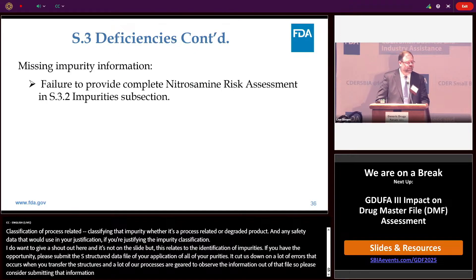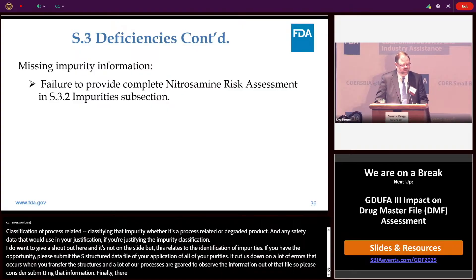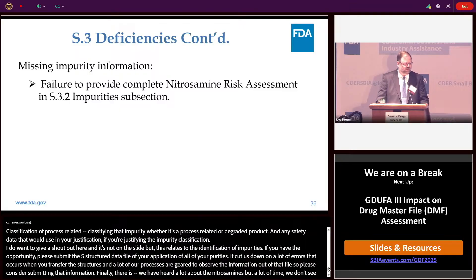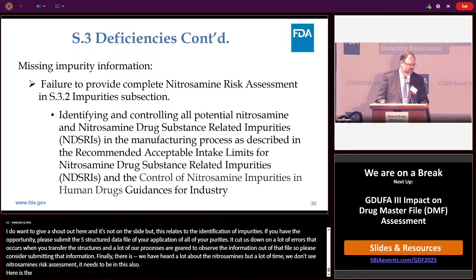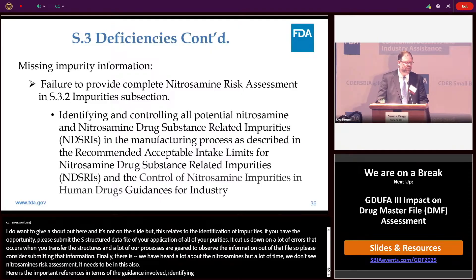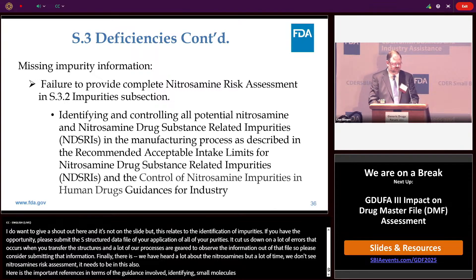We've heard a lot about nitrosamines, but often we don't see the nitrosamine risk assessment that needs to be included here. The important guidances involved are those for identifying and controlling all potential nitrosamine small molecules, and nitrosamine drug substance related impurities — refer to those two particular documents.